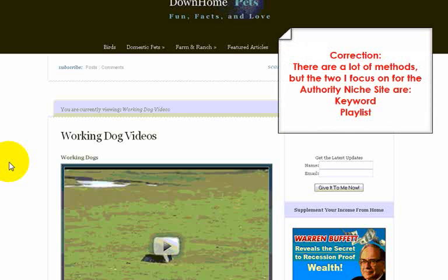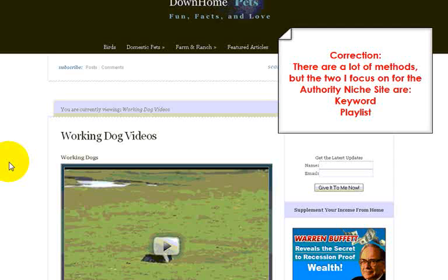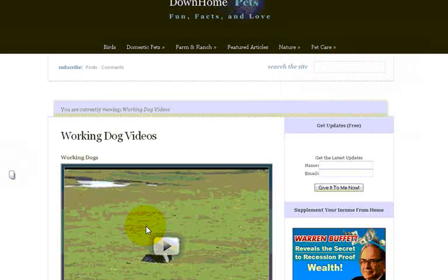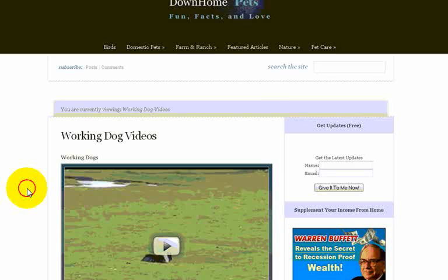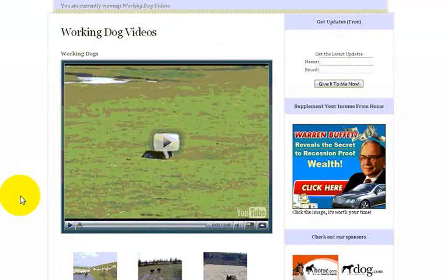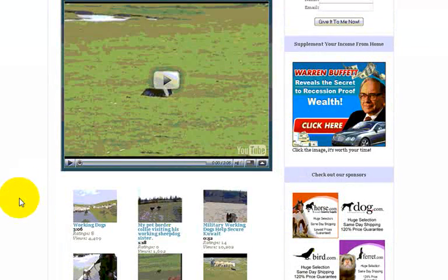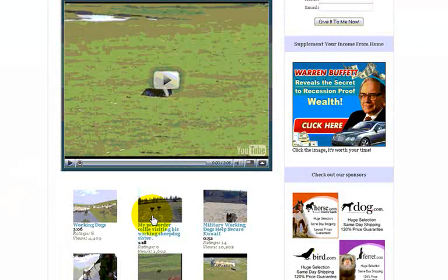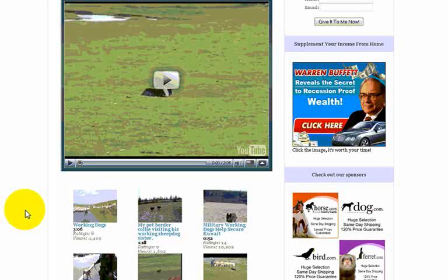One is the keyword method, which is what we've got going on here. We've put in tags for working dogs, working dog videos, and it's going out to YouTube and pulling in all related videos based on that keyword.